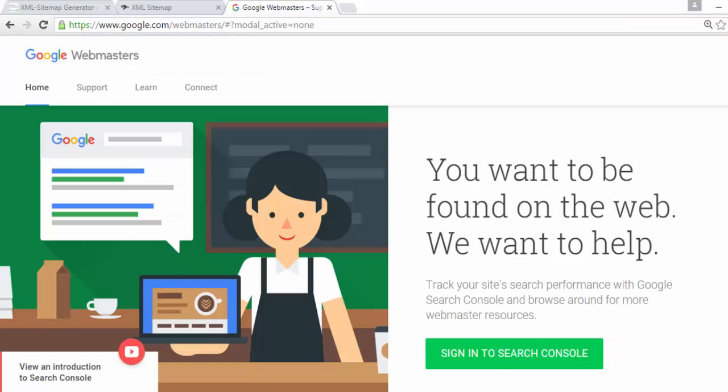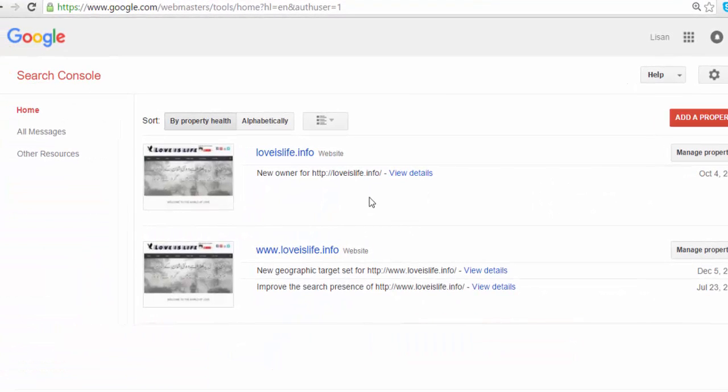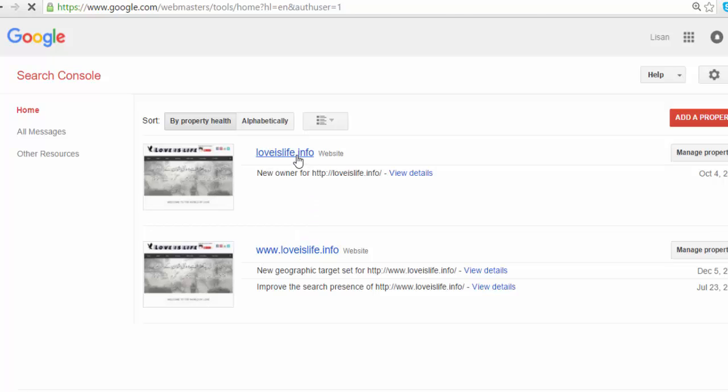Just sign in. Here I have already added my website loveislife.info and www.loveislife.info. So I am going to open my website.